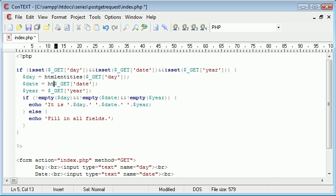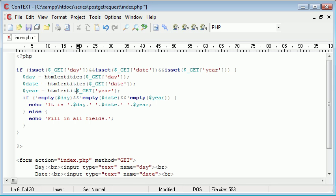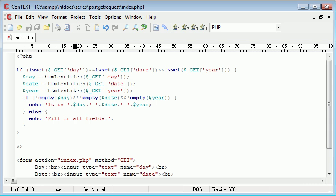So htmlentities, and what htmlentities does, I can show you on the page when we view the source of this. So htmlentities, what this is going to do, is it's going to take...